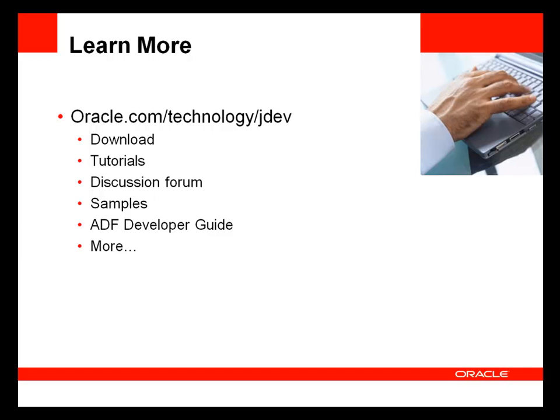For further information, be sure to access JDeveloper's homepage on OTN at oracle.com/technology/jdev.